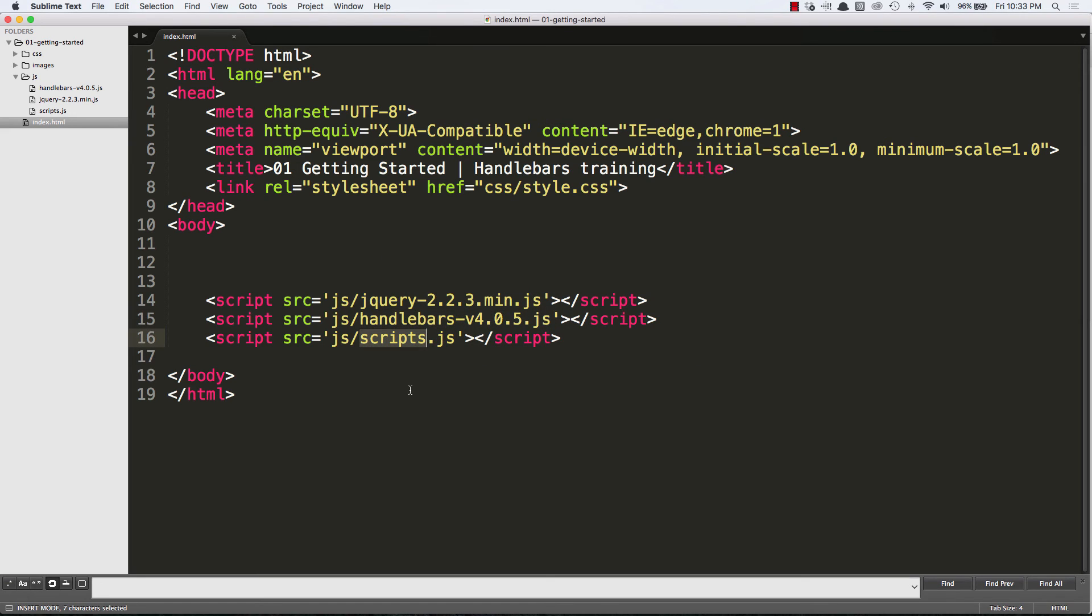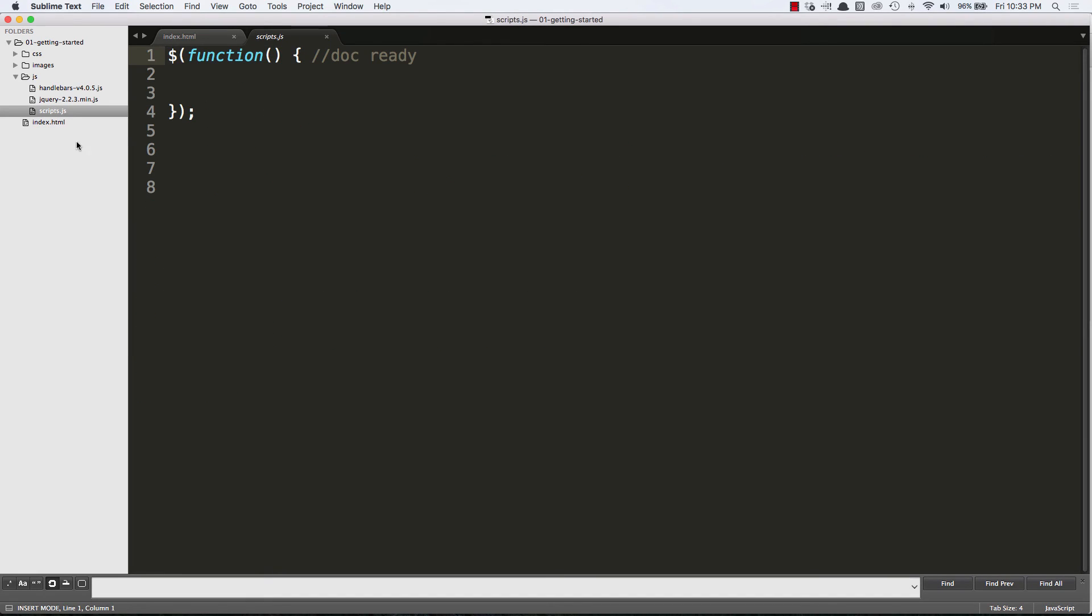And I have my own custom scripts file, which is an empty file at the moment. And in the next video, we'll be rigging up handlebars to work in here and setting up a template and a JavaScript object to see it all in action.